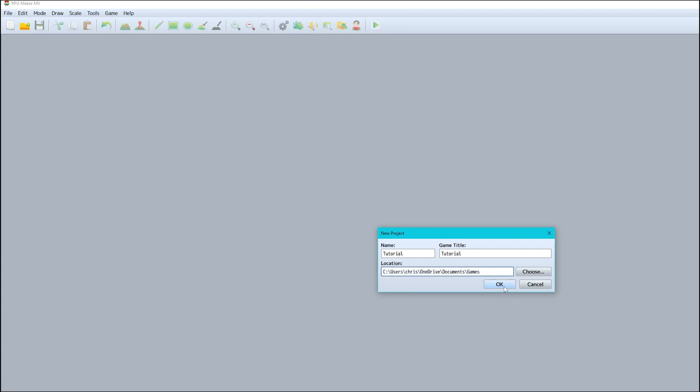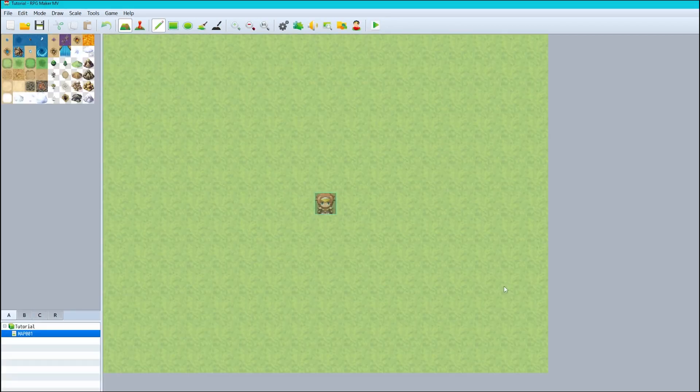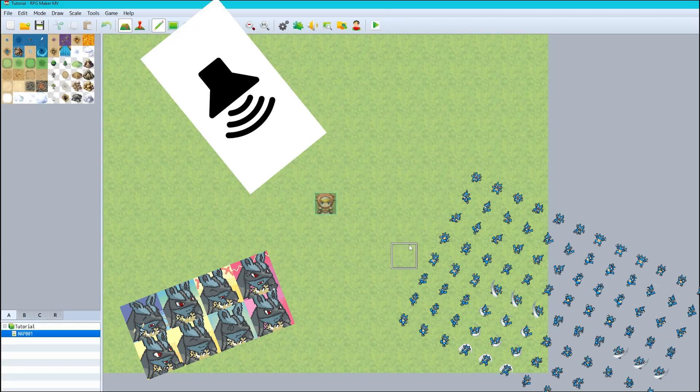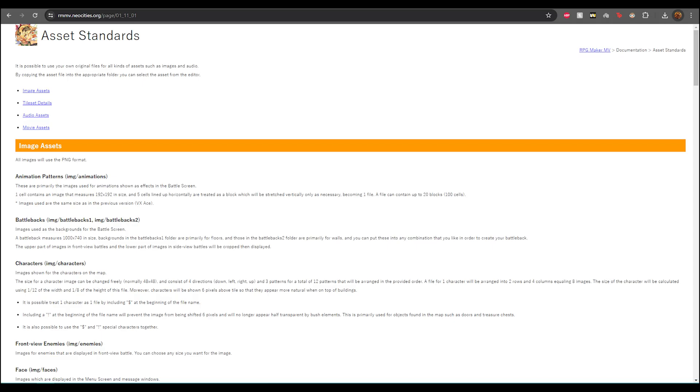So from here we need to think about the main assets we need to make a project, which in our case are maps, sprites, portraits, and sound effects. And if you wish to read up any further on any of the asset details, I put the MV asset standards in the description.